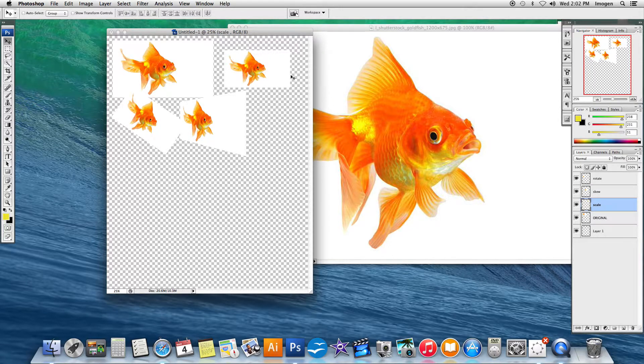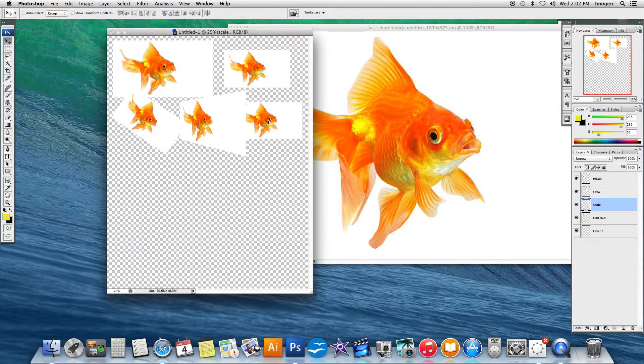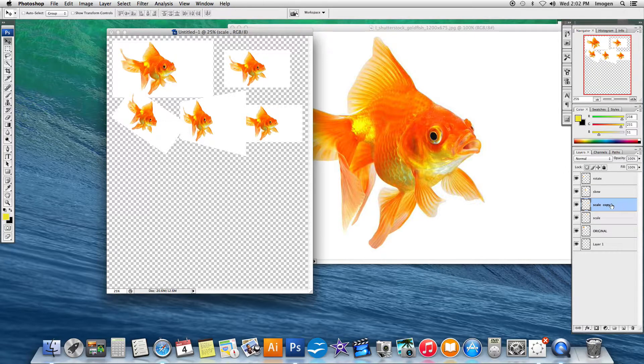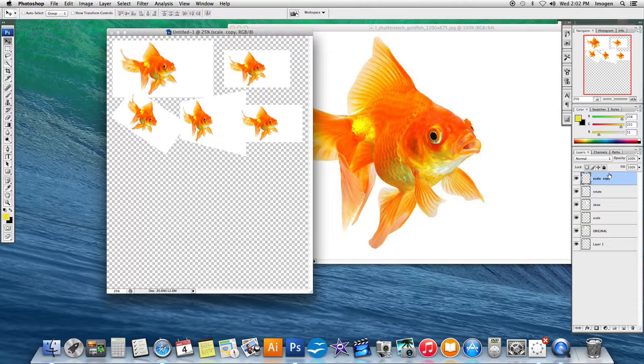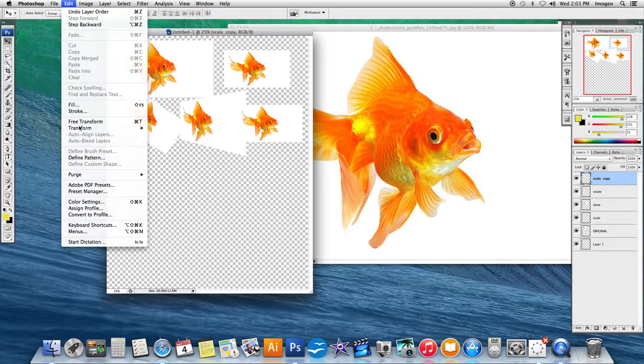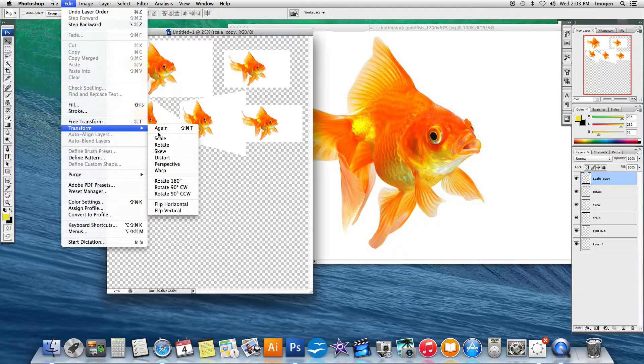I'm going to grab the scale one and duplicate it again. I'm just going to bring it to the top so that it's sitting on top. I'm going to go edit, transform.